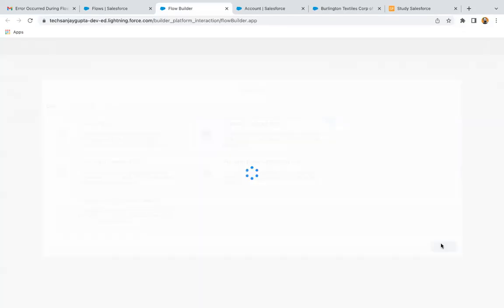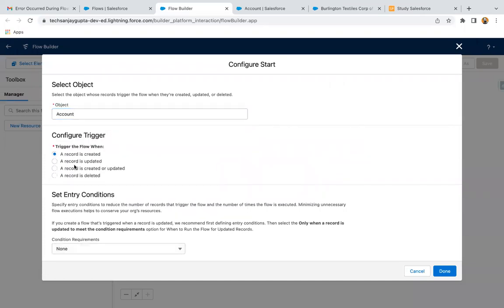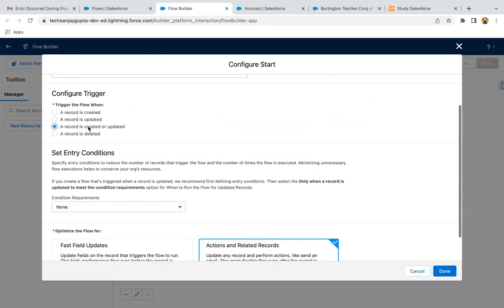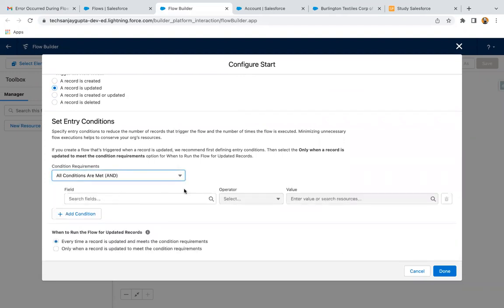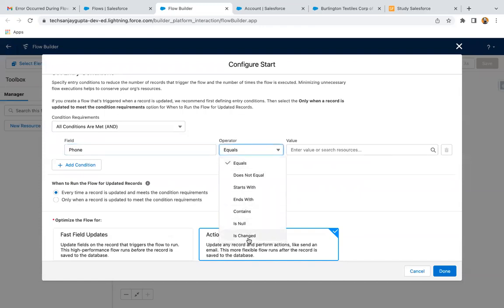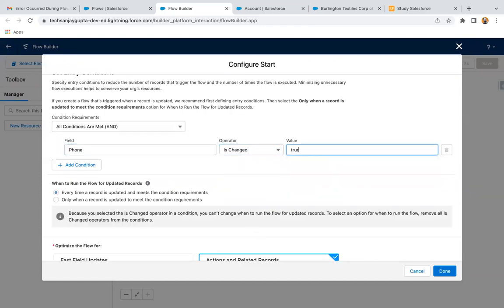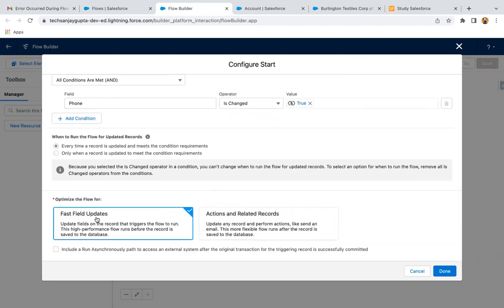I clicked on record trigger flow. Now here I'm selecting Account. From here you can choose record is updated, or record is created or updated. Right now we are just focusing on update, so I'm selecting record is updated. Here I'm selecting Account, and you can select 'Is Changed' = True so the record trigger flow will run when the field is changed. We need to update the same record, so we can select fast field update, and I'm clicking on Done.